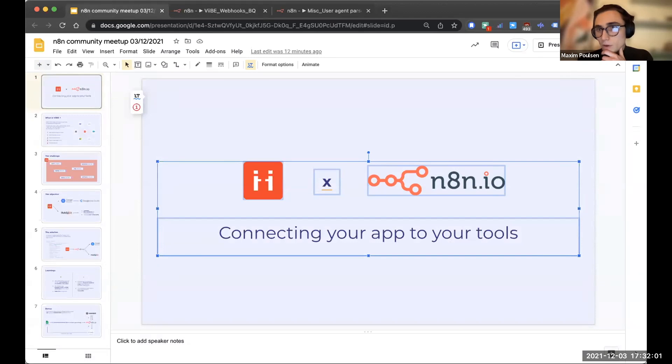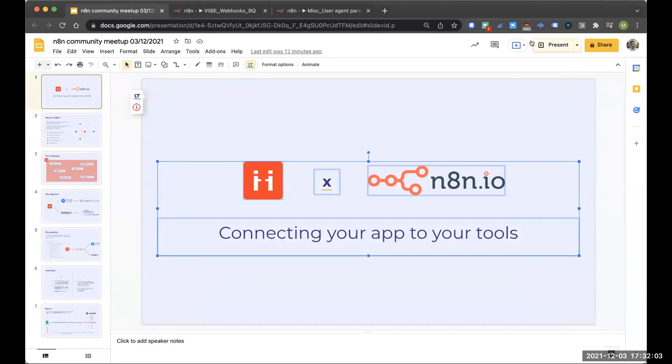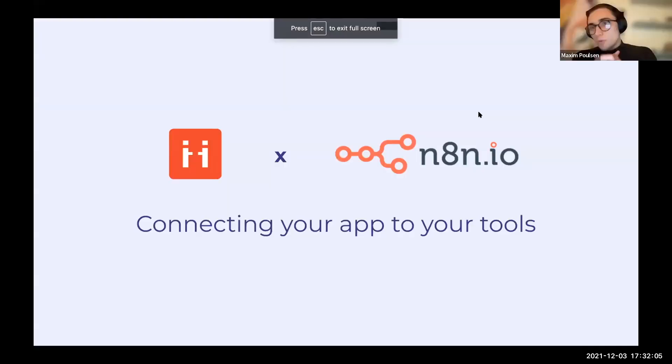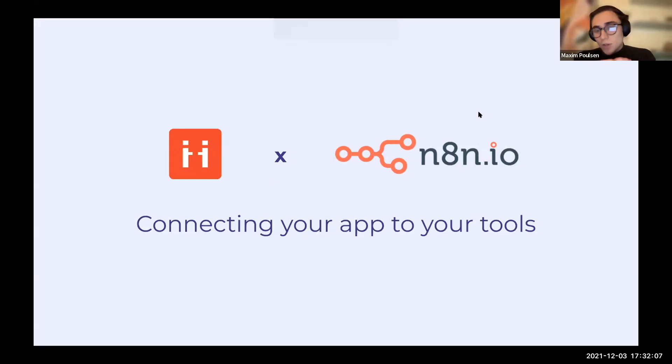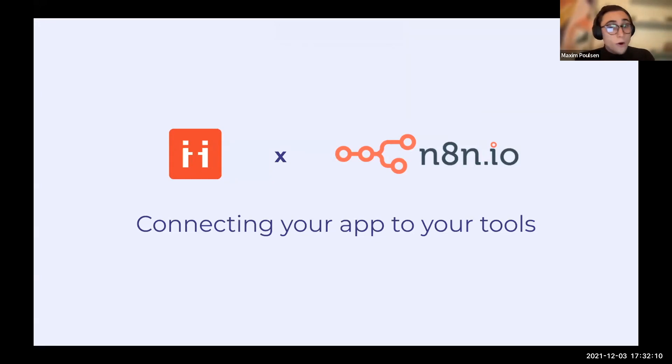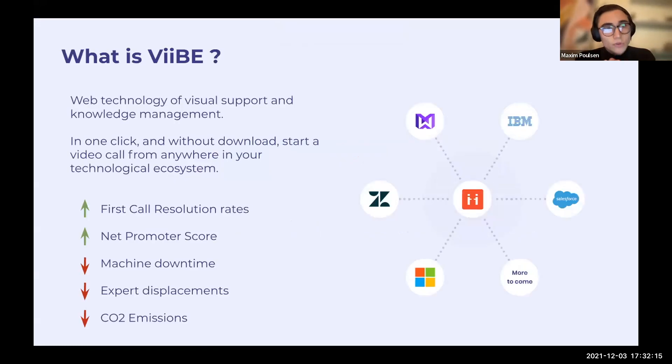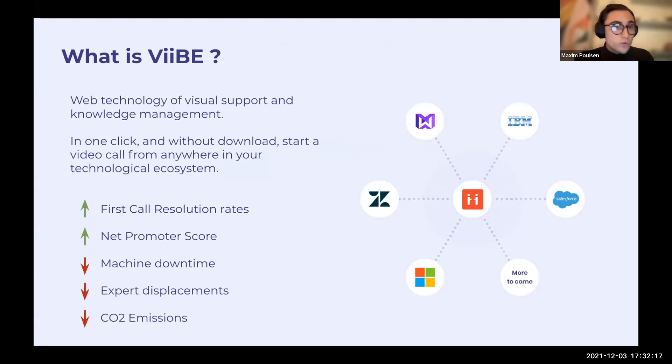Perfect. So today I'm going to talk to you a bit about how we used n8n to connect our apps, our products, to our everyday tools. Just to give you a quick idea of what we do at Vibe.